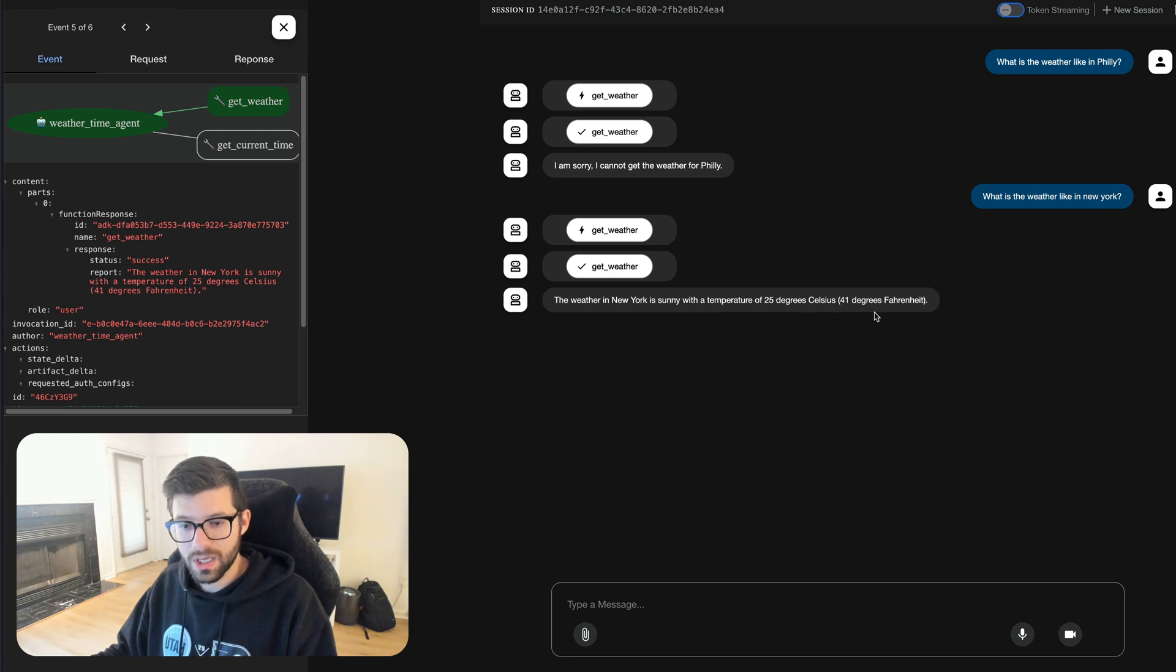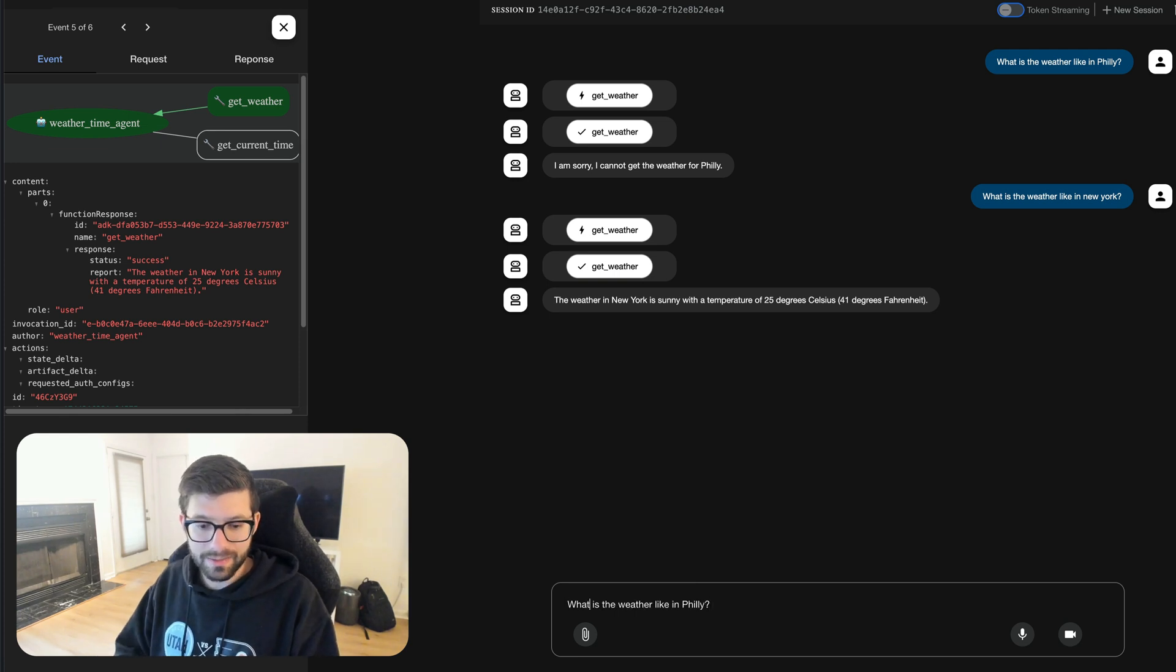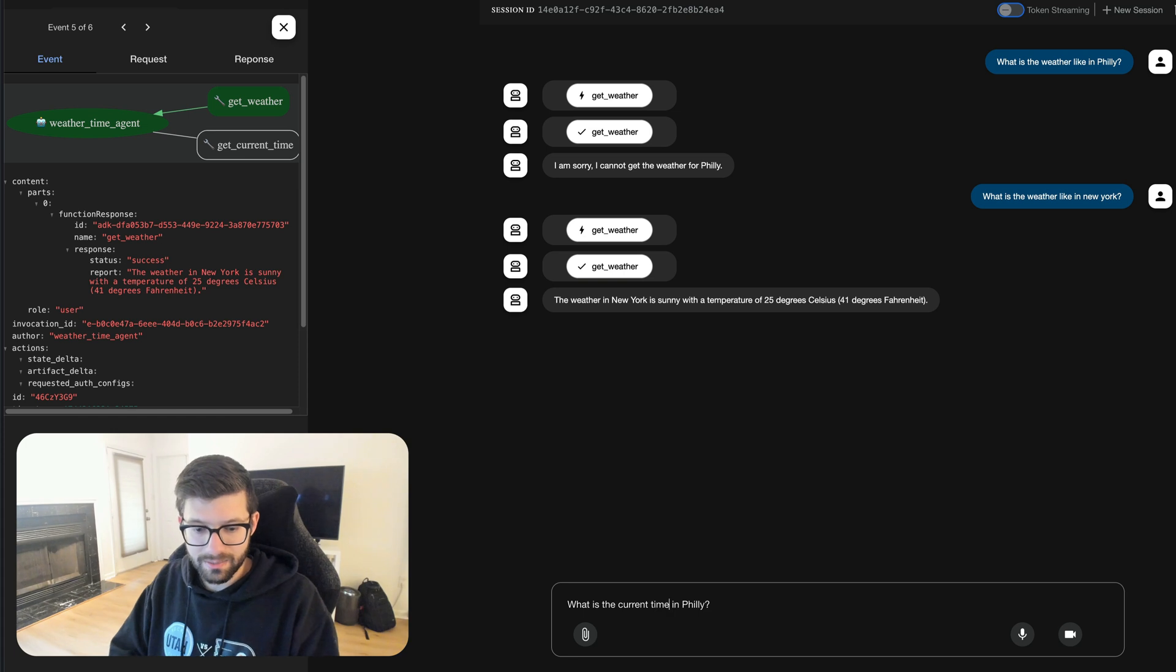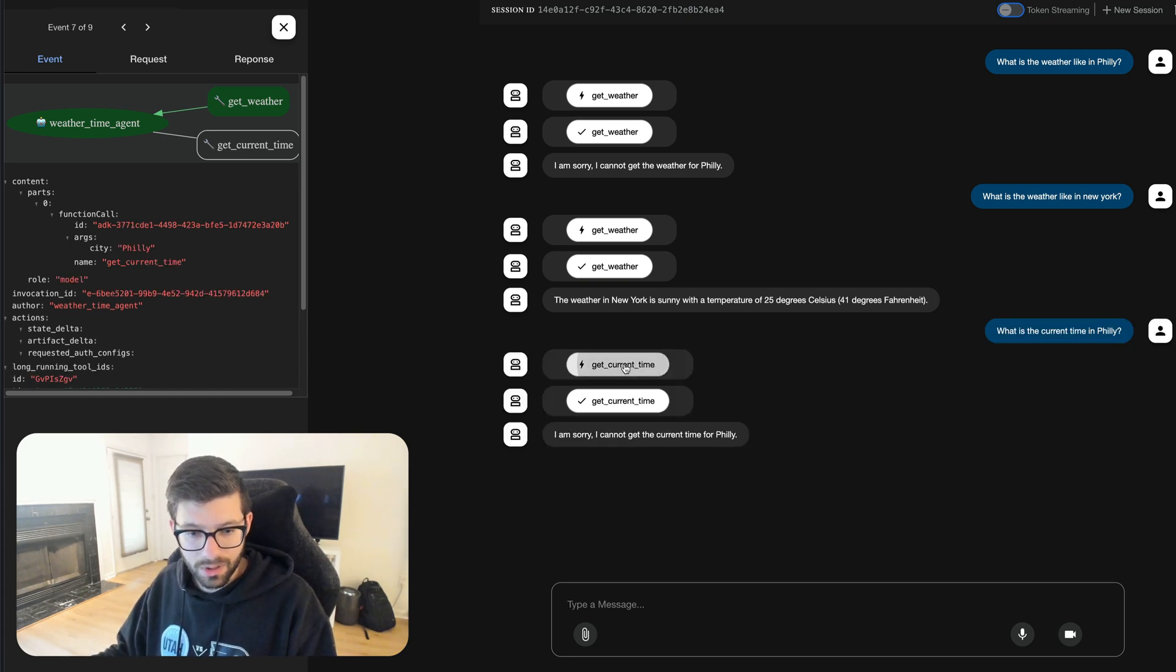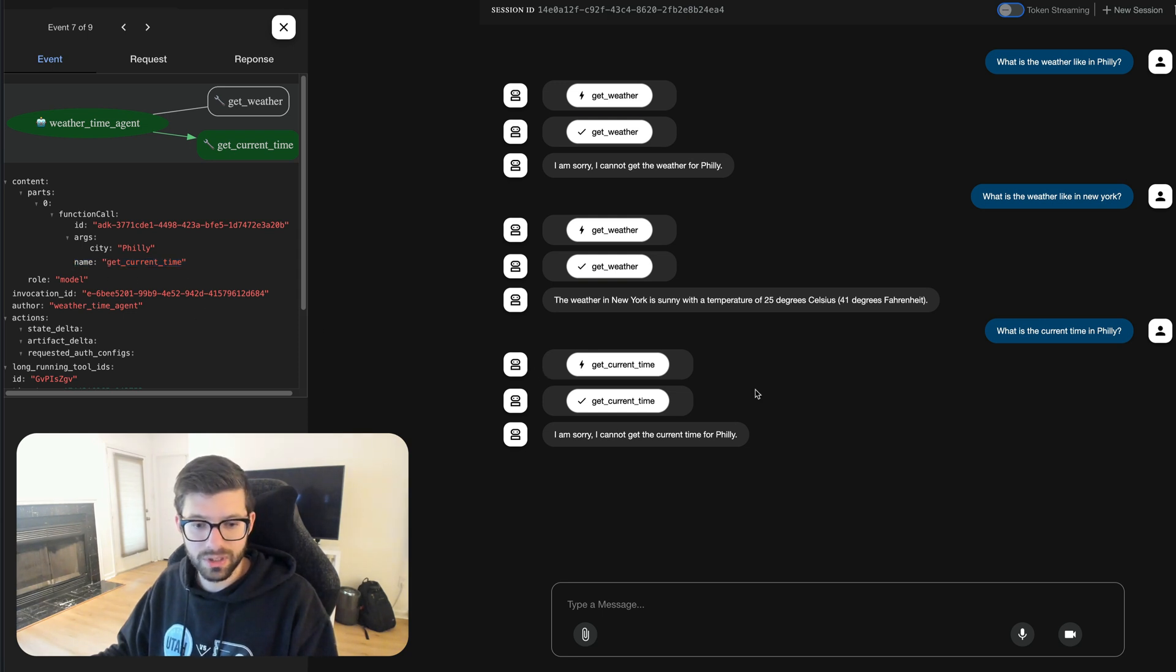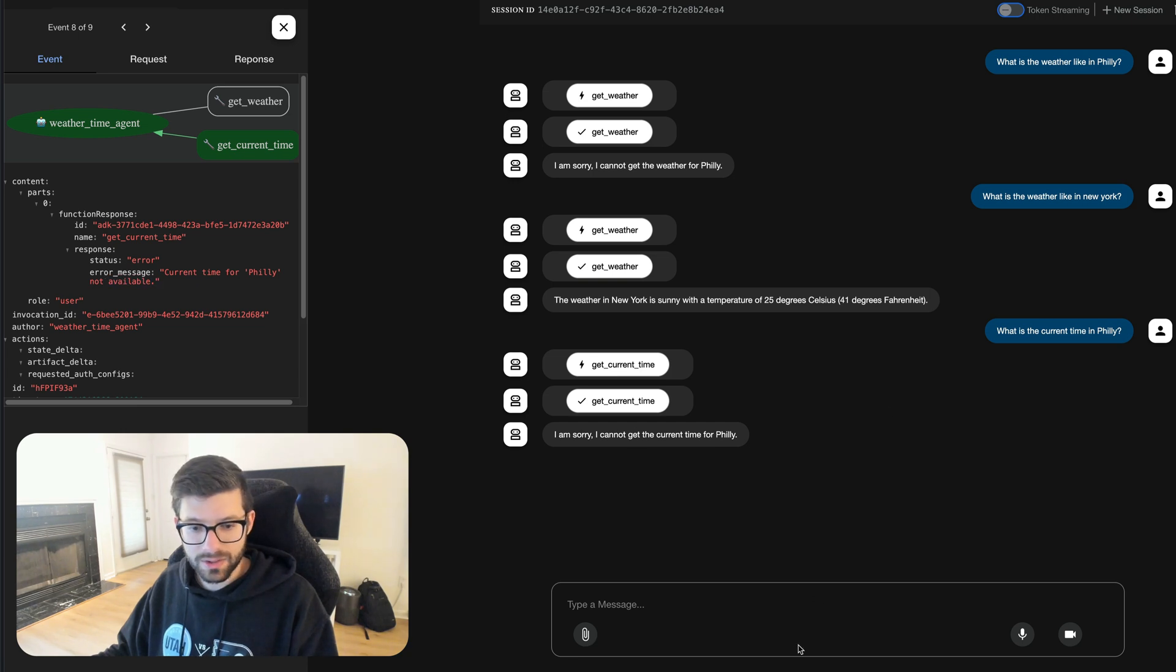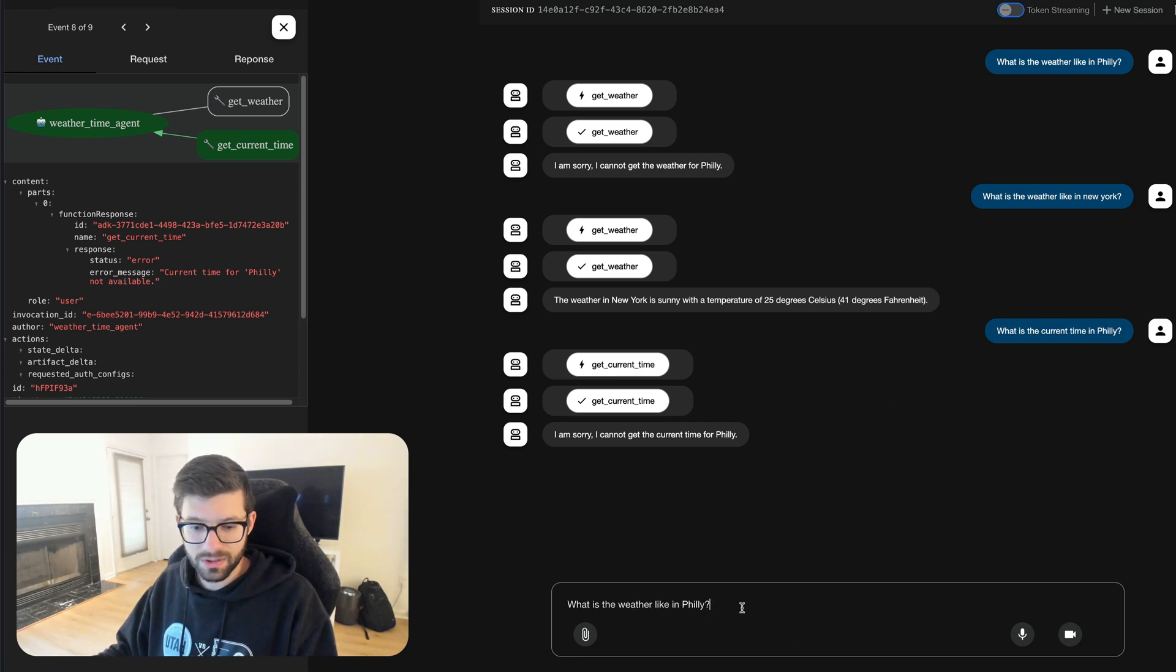Let's go ahead and ask about the time so what is the current time in Philly? We expect this not to work again. Same thing but it does identify that the time tool, the get current time, is the tool that should be used and again it gives back an error.